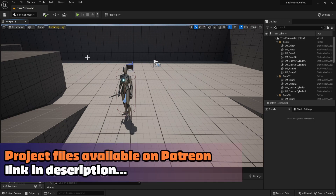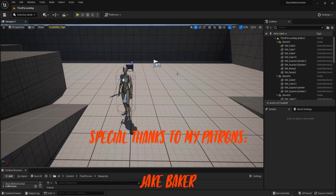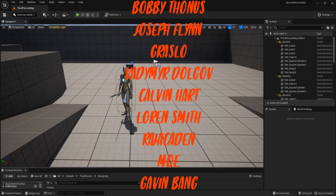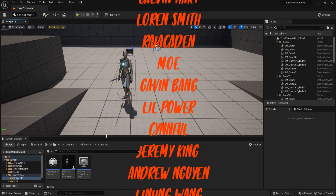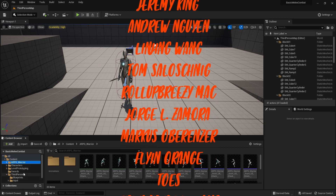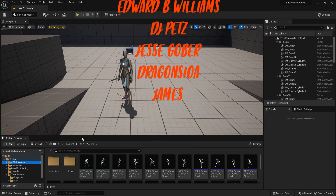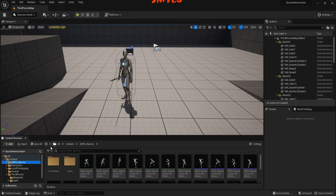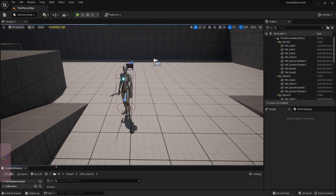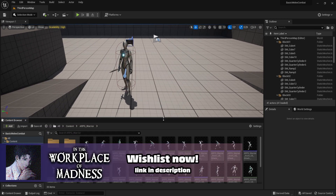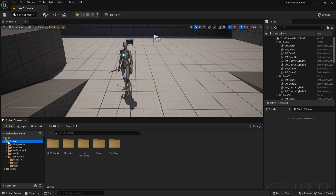If you want the project files, go check out my Patreon. I have them up there except for the animations — I removed the animations, so if you want to preview the project files you have to put in your own animations, or at least buy the same pack which is ARPG Warrior and then input it into the blueprints. Other than that, the project files will include everything. Special thanks to my Patreons, and don't forget to leave a like and subscribe if you find this video useful.